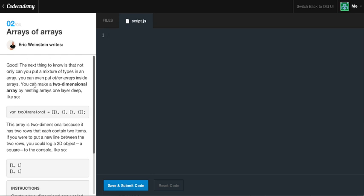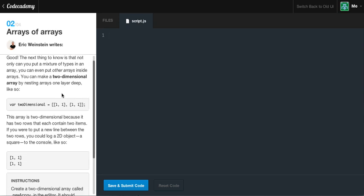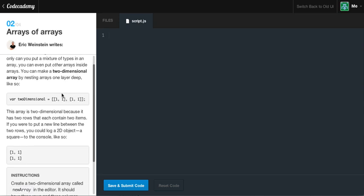Arrays of arrays. Oh, no. So, here we get to go into two-dimensional arrays. The next thing to know is that not only can you put a mixture of types in an array, you can even put other arrays inside arrays. You can make two-dimensional arrays by nesting arrays one layer deep, like so. And, yes, this can go up to like 2, 3, 4, 5, and so forth, all the way up into different dimensions.